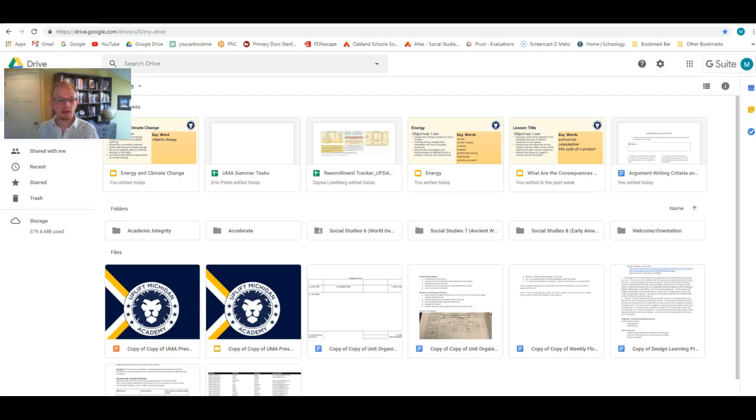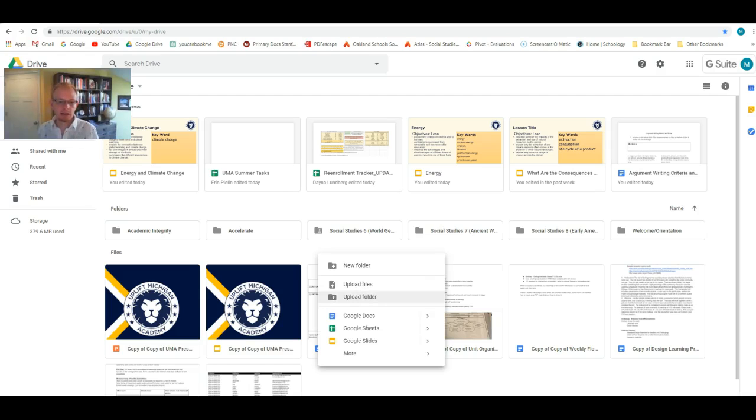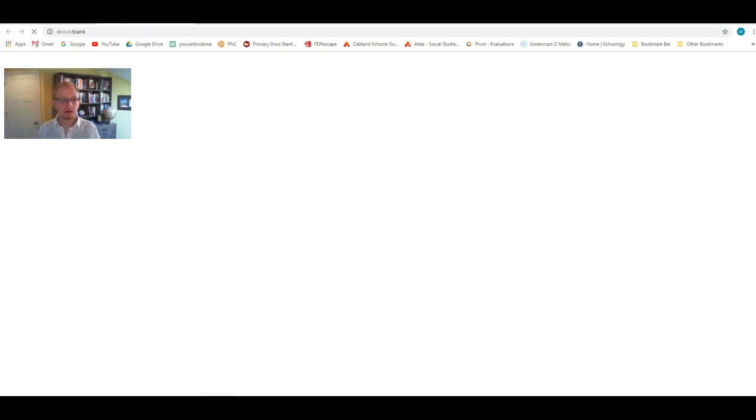So once you're in your Drive, all you have to do is right-click and hit Google Docs to start a new Google Doc.